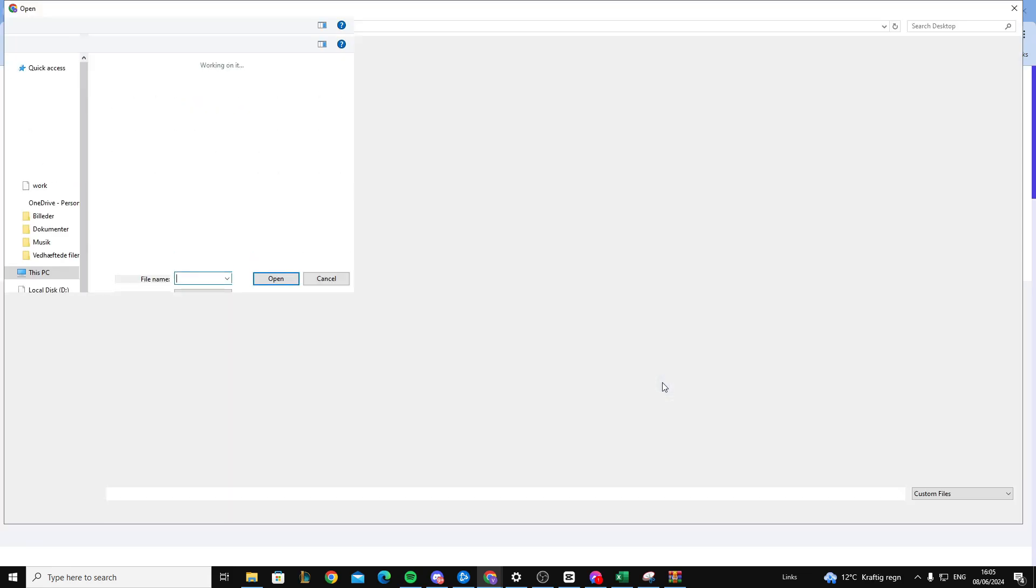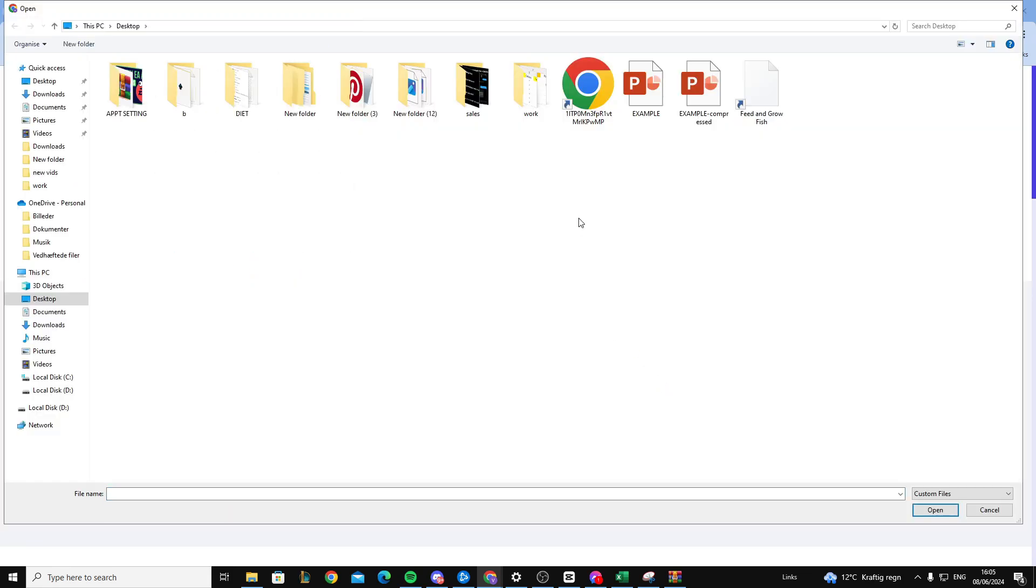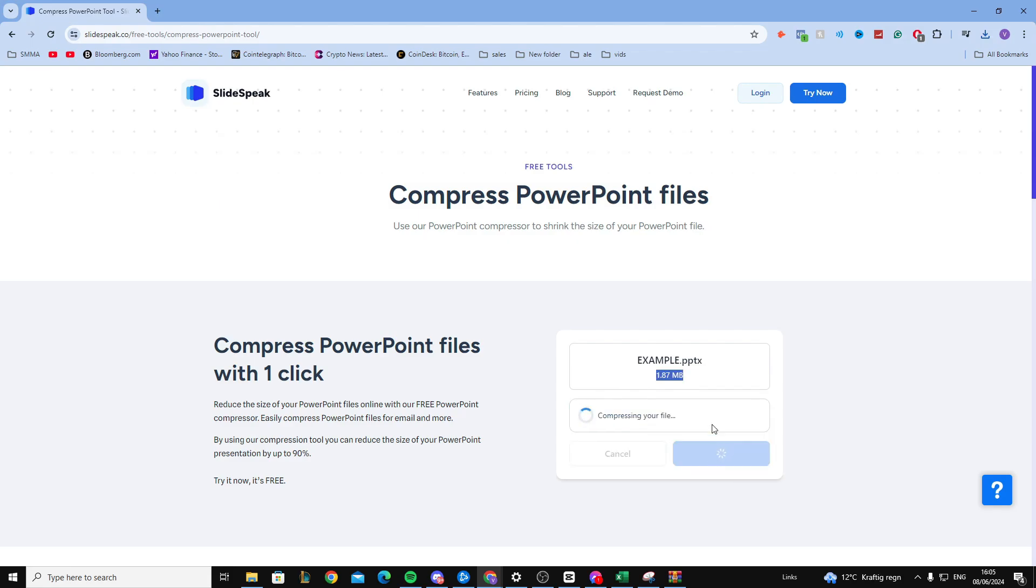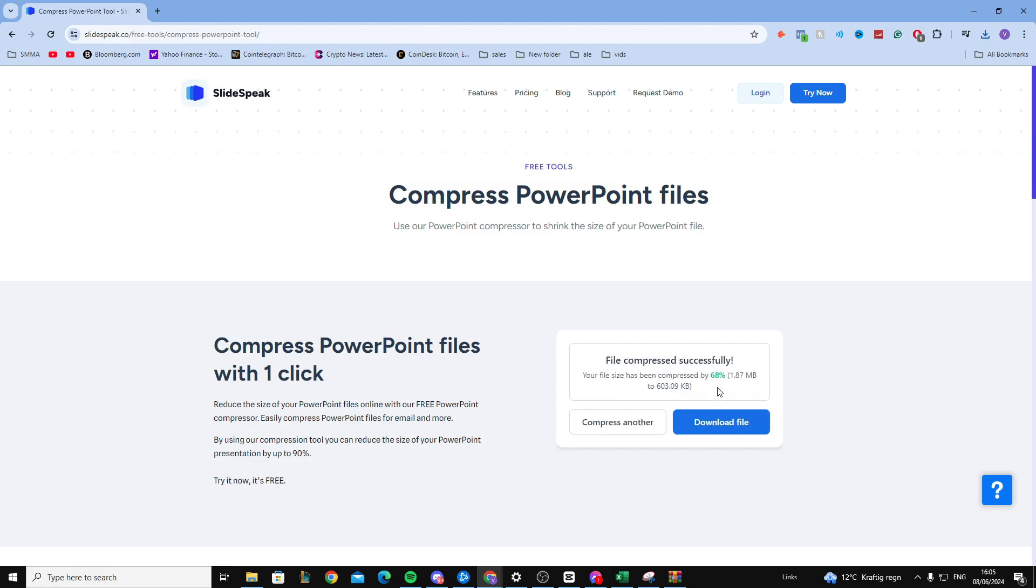From here you want to click on this button and upload your file. As you can see, right now it is 187 MB. If I press compress, you will see it will now become much smaller. It now becomes 600 KB.